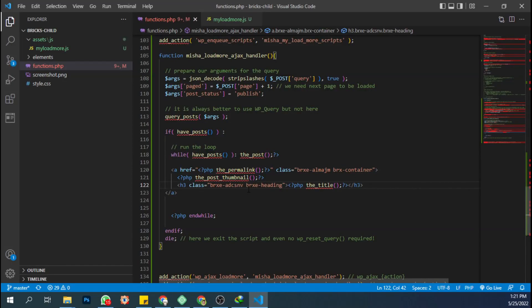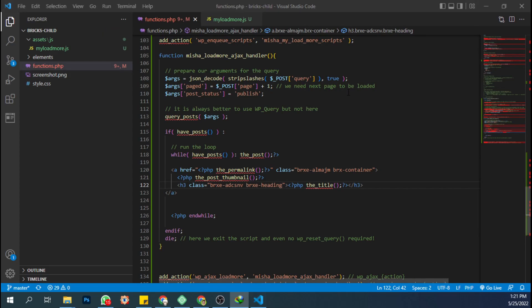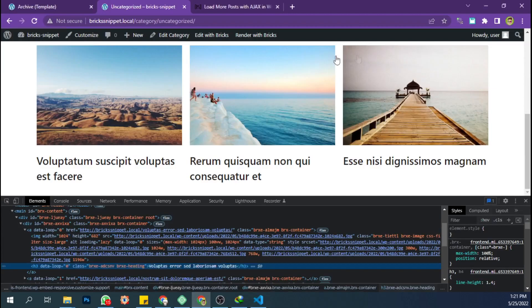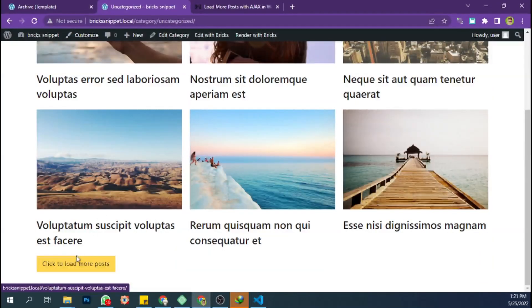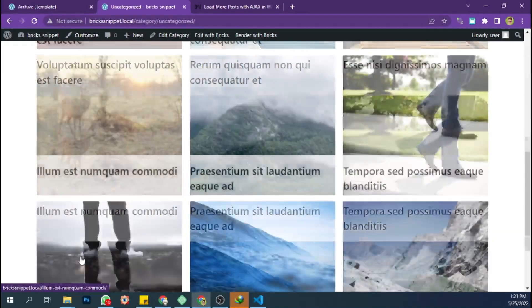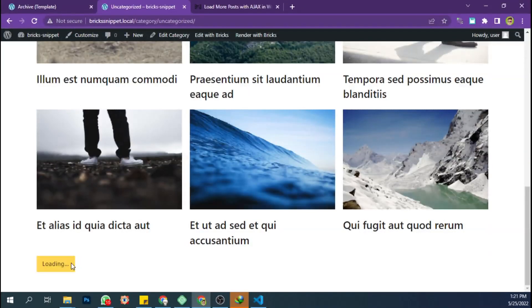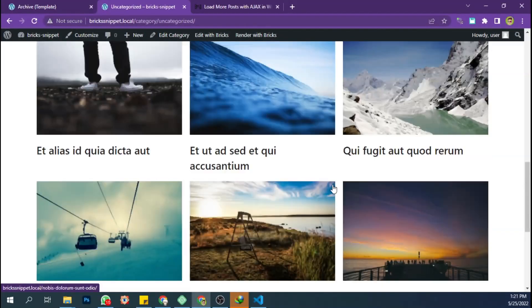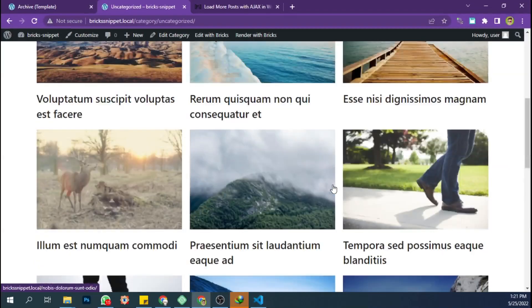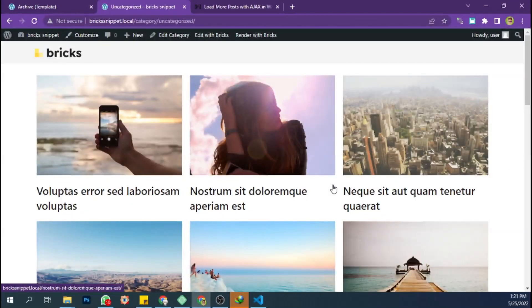Let's see the result. That's all. Good luck and happy coding.